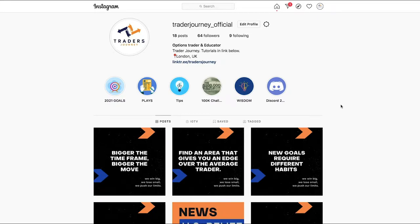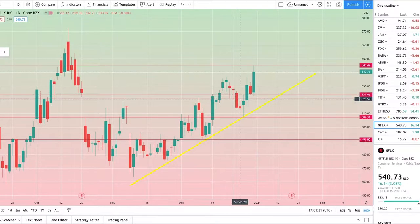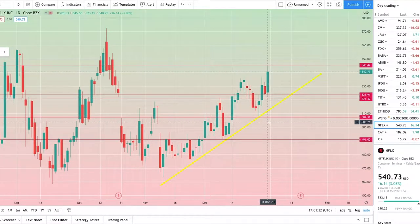Yo guys, welcome back to another video here at Trader Journey on YouTube. Thanks very much for joining me. Just before I get into this video, if you haven't checked out my Instagram, which is Trader Journey underscore official, be sure to check it out. I'll leave a link in the description box below. Let's get straight into this video.